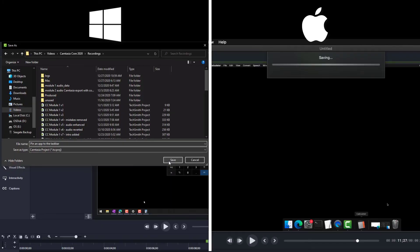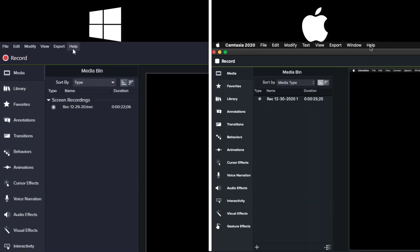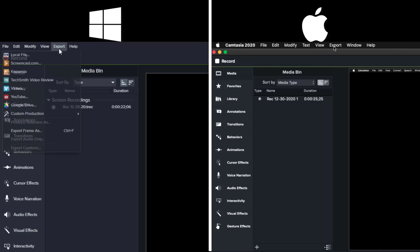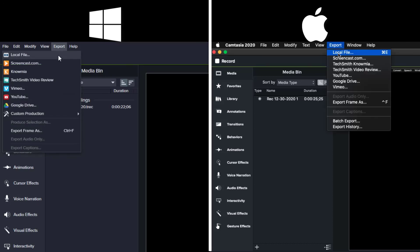We need to tell Camtasia to take all our edits and make our project into a video file. We'll go to our menu bar. Depending on your version of Camtasia, the menu might be called share or in the latest version it's called export. In either case, we want to choose the first option which is local file.